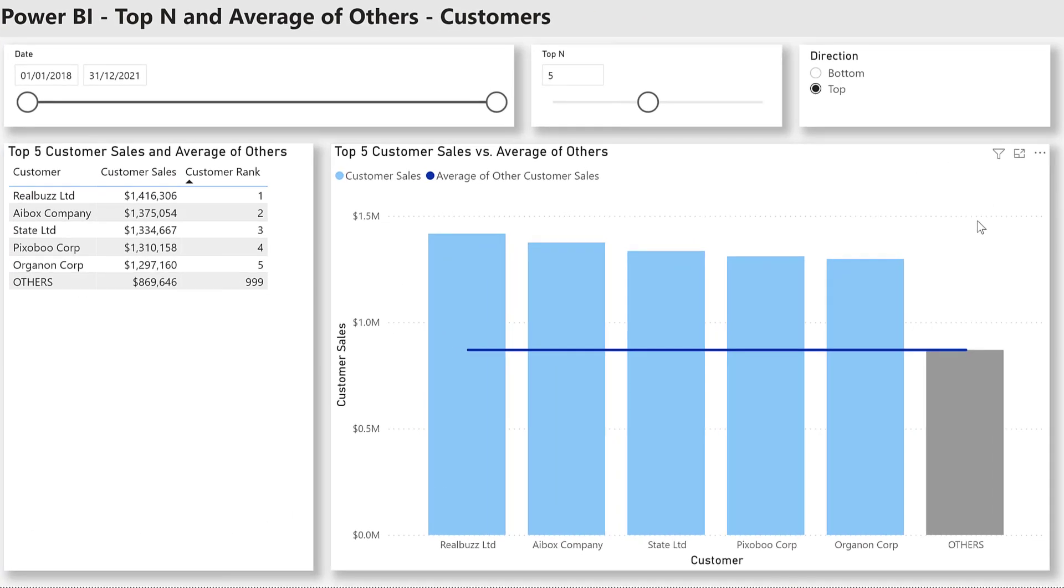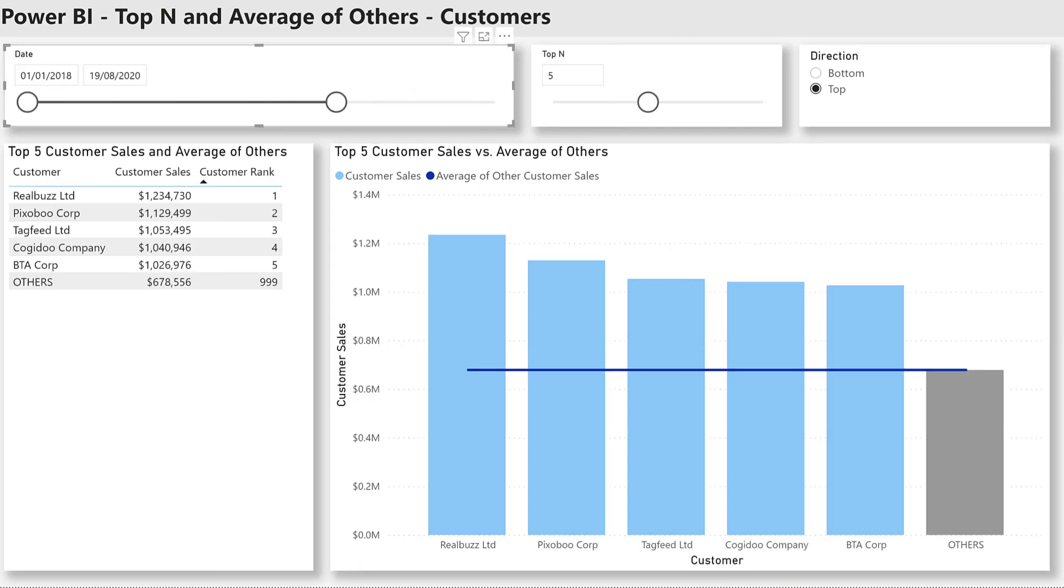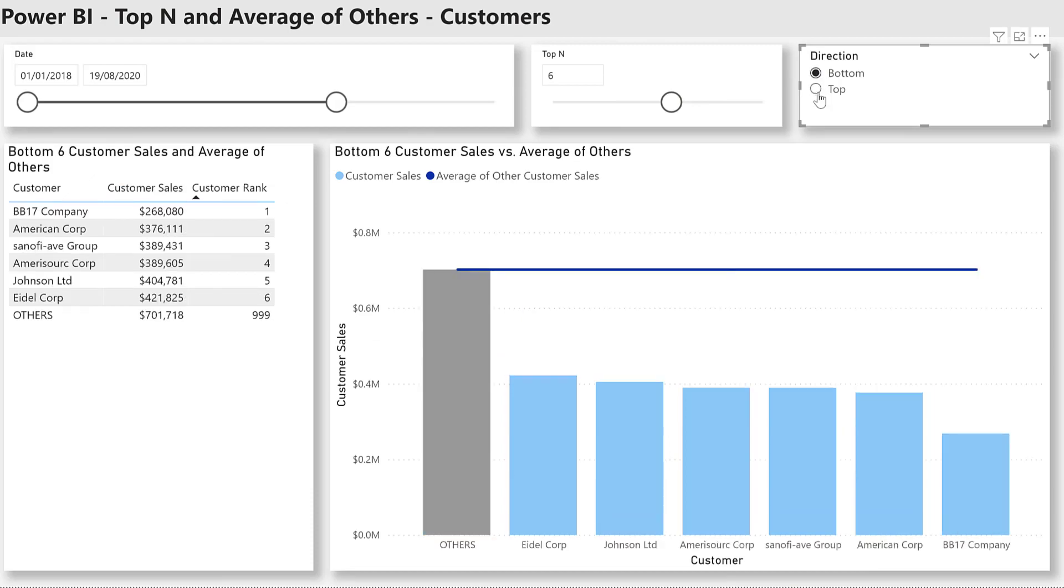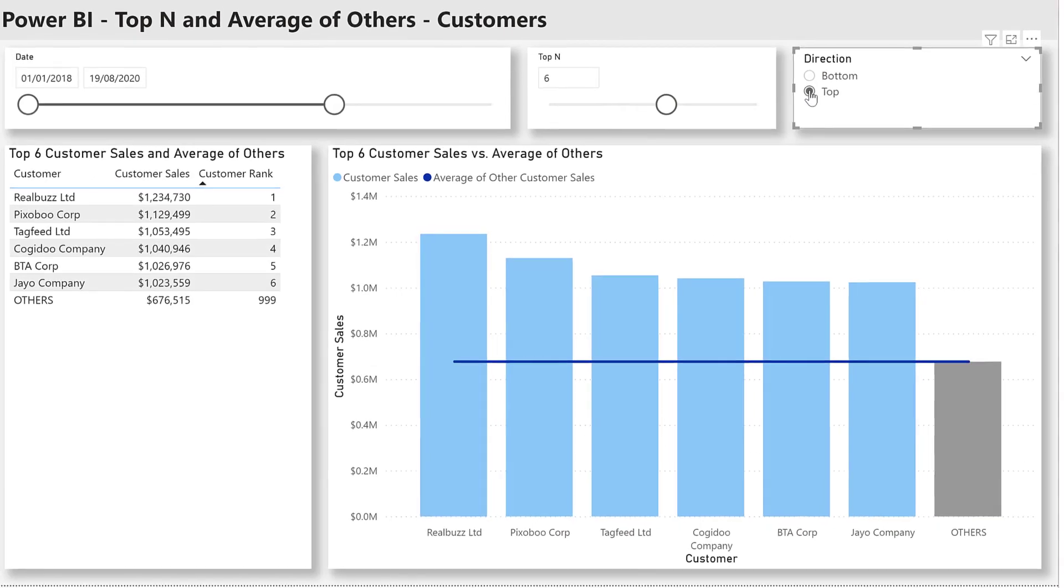This technique is fully dynamic and responds to slicer changes. We can see that as I change the date period here, the customers change, the numbers of customers being shown change, and the directionality changes.